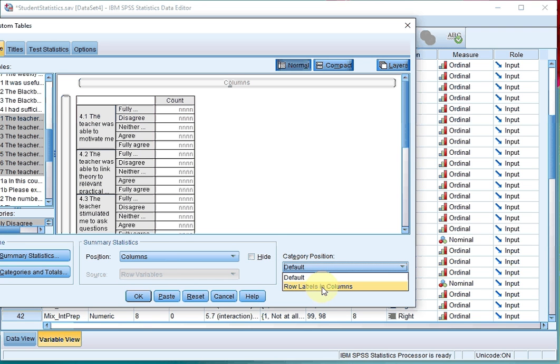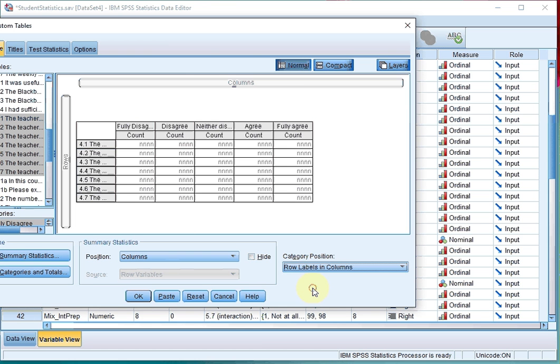If this option is not available, it means that one of the values for one of those variables is not exactly the same, and you will have to go back to changing. As you can see now, it nicely displays them all across.